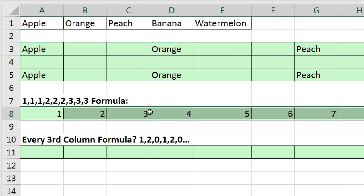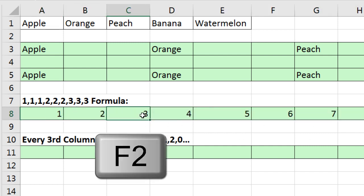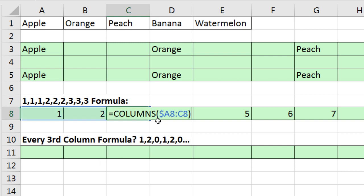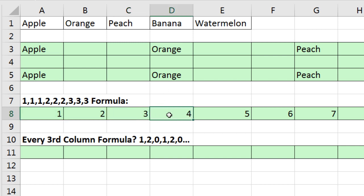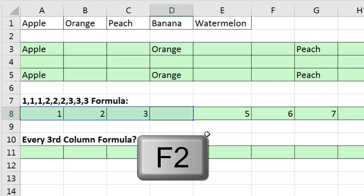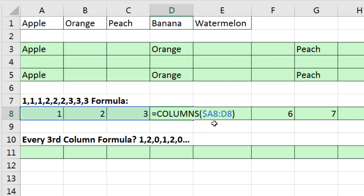Copy it to the side. Go to any particular cell, F2. Notice the range has expanded now, A8 to C8. So, of course, columns reports three columns. When we get to this fourth column, F2, A8 to D8 reports four.